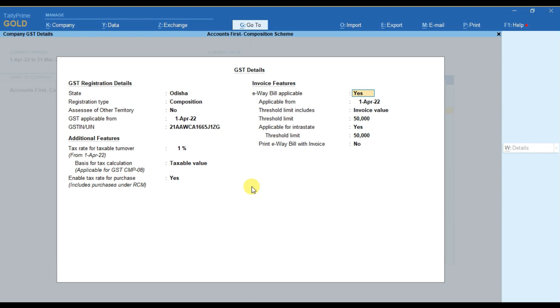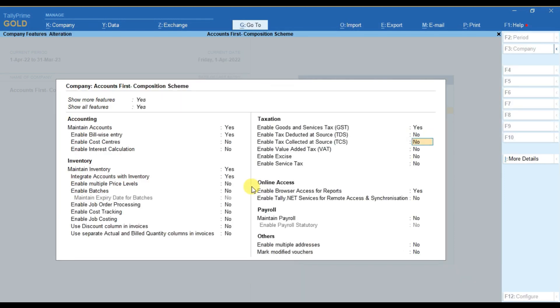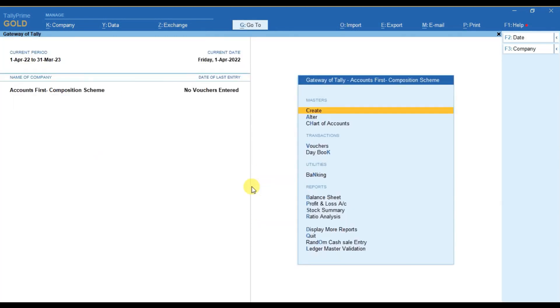After that if e-way bill is applicable then you have to make this option as yes, otherwise you can make this option as no. And you have to accept the screen. Here again you have to press enter key and accept the screen.